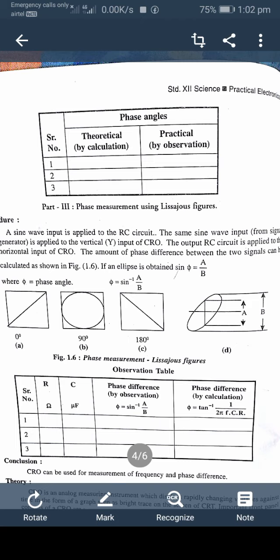The procedure for phase measurement using Lissajous figures: a sine wave input is applied to the RC — resistor-capacitor — circuit connected between the signal generator and the CRO. The same sine wave input from the signal generator is applied to the vertical Y input of the CRO. The output of the RC circuit is applied to the horizontal X input of the CRO.